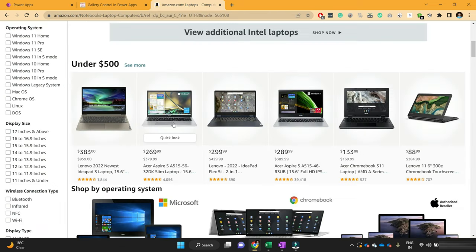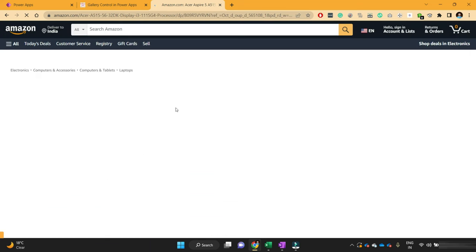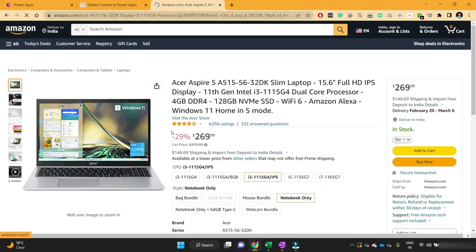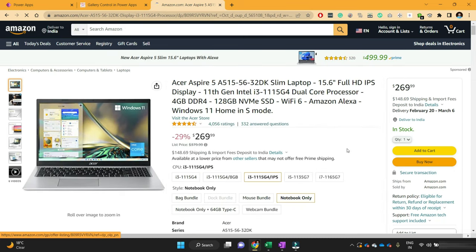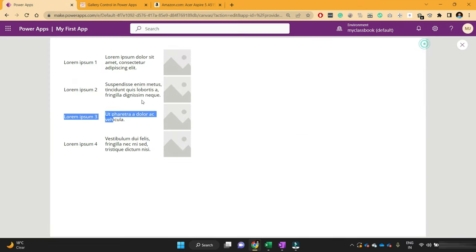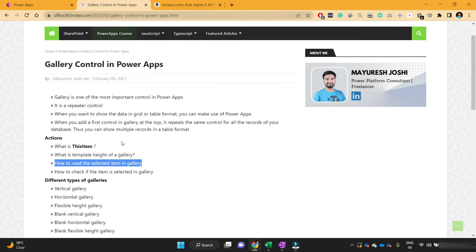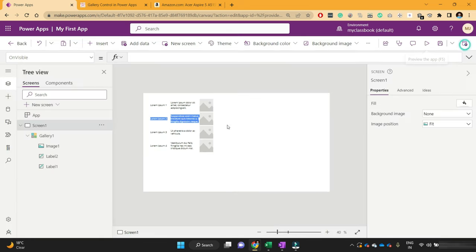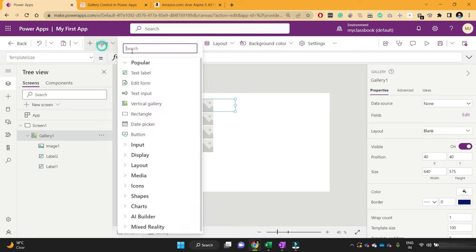If I select the second record, I want to show some more details about that record. This is about how you can read the selected item in a gallery. To demonstrate this, I will add one chevron icon — a next arrow. My requirement is that whenever I click on one of these four arrows, for example the third arrow, I want to show the title of that record, which is Lorem Ipsum 3.